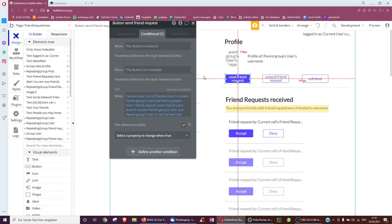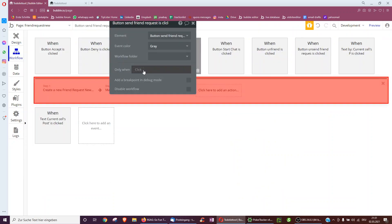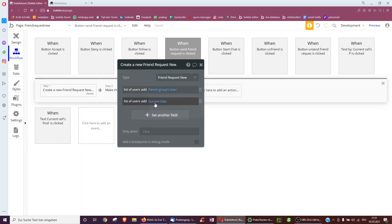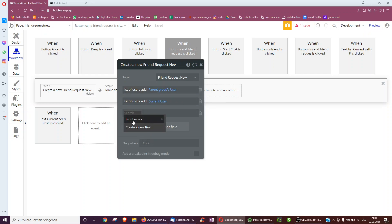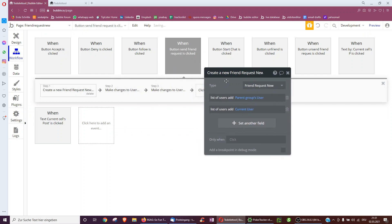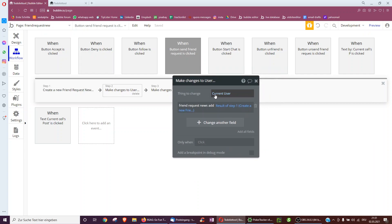What happens when we send a friend request? We'll create a new one. And to the list of users, we add the parent group's user — the profile we're viewing — and ourself. By the way, if you had a group chat or something, you can keep adding users to the list of users underneath each other. And then this friend request, we want to save it to the current user as well as to the profile we clicked user.